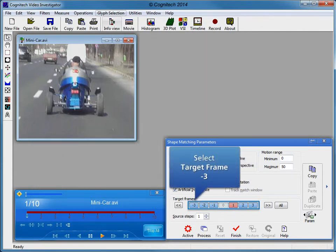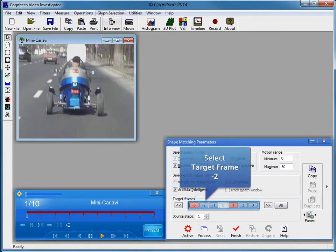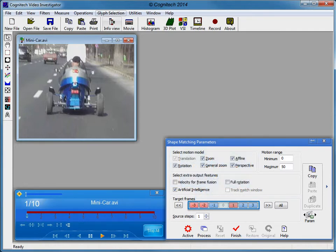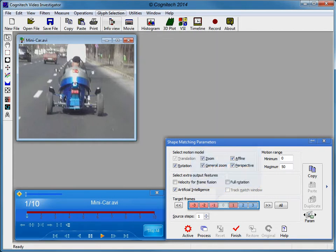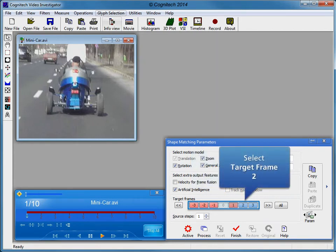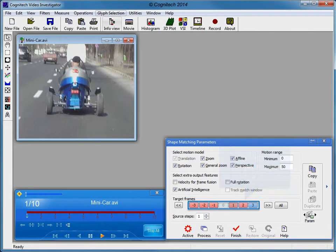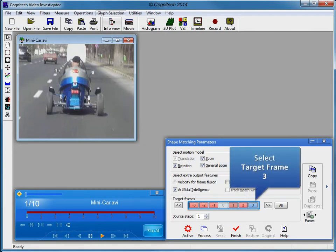Target frames determine how many frames forward and backward are to be compared when determining velocity information. Select target frames negative 3, negative 2, negative 1, 2, and 3.